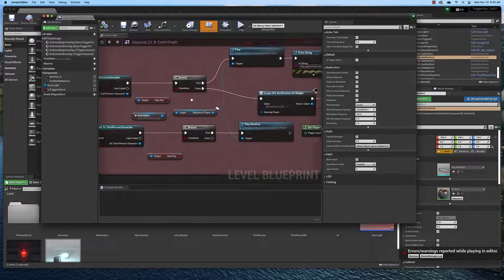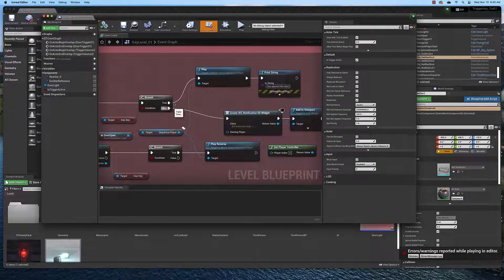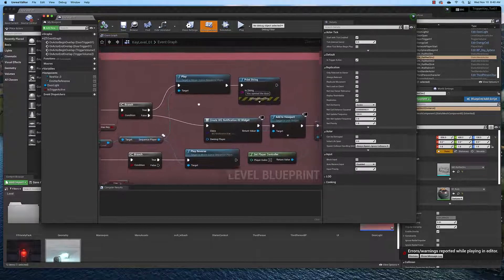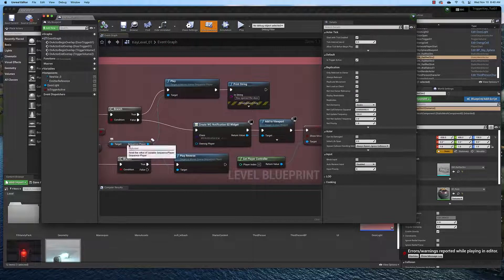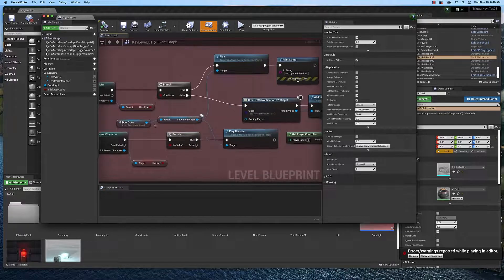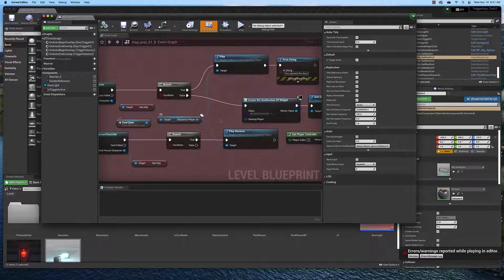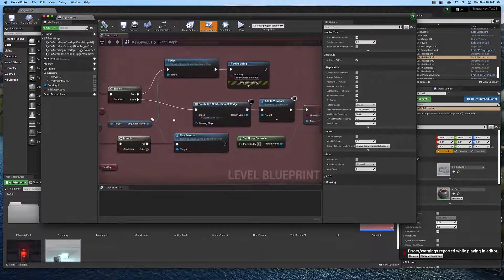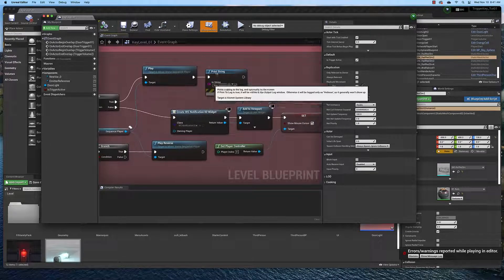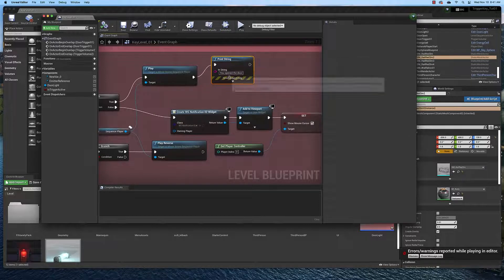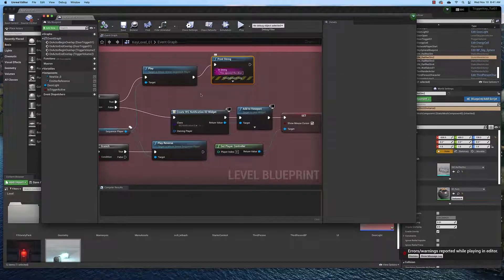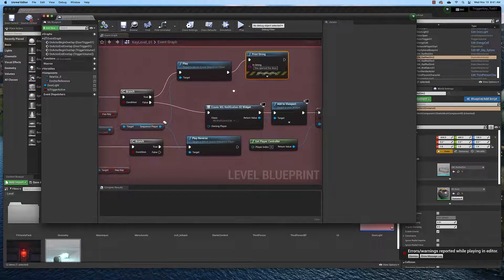We look at the hasKey variable. If it's true, then we play the door animation which is right here. Here's the door open sequence that we create. And we print string, which is that debugging thing, you open the door.